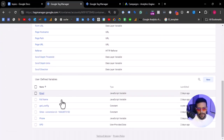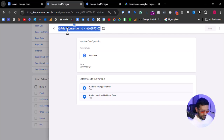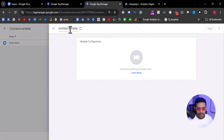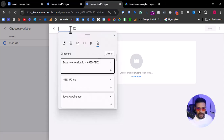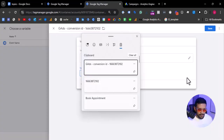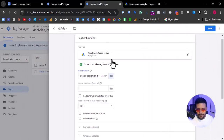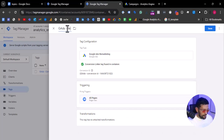Go to variables and then pick the conversion ID. I will pick the variable name and create a new variable here so we can access it via other tags. I'm going to paste the values. The type of variable is constant — a constant is a placeholder where we can add information that does not change. We are going to trigger this on all pages, and this is the Google Ads Remarketing tag.